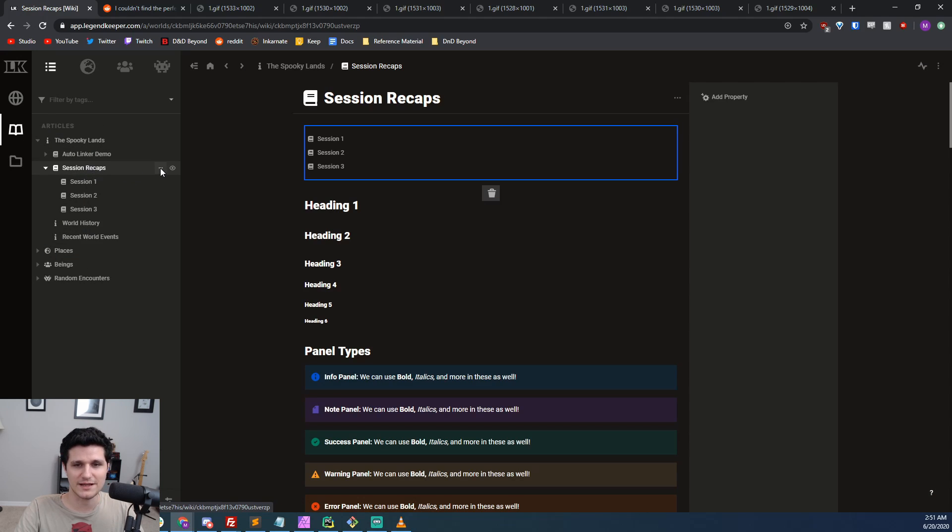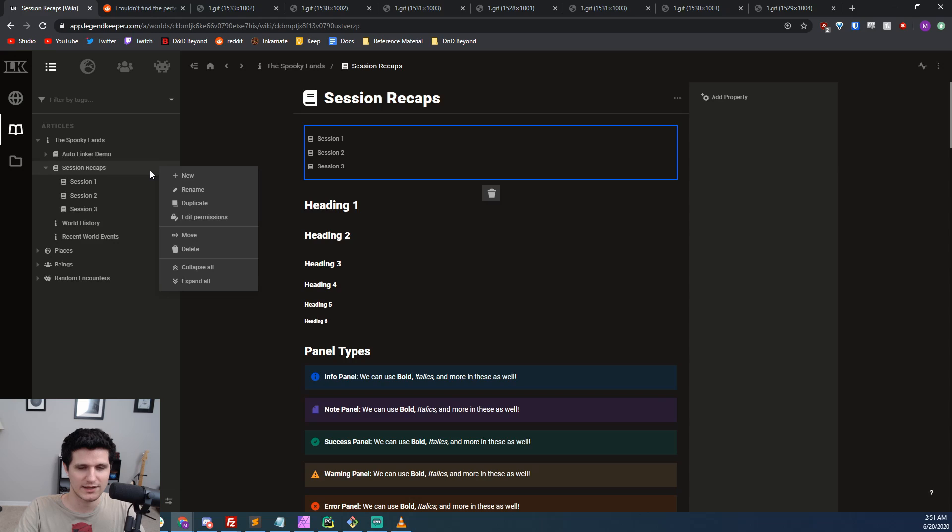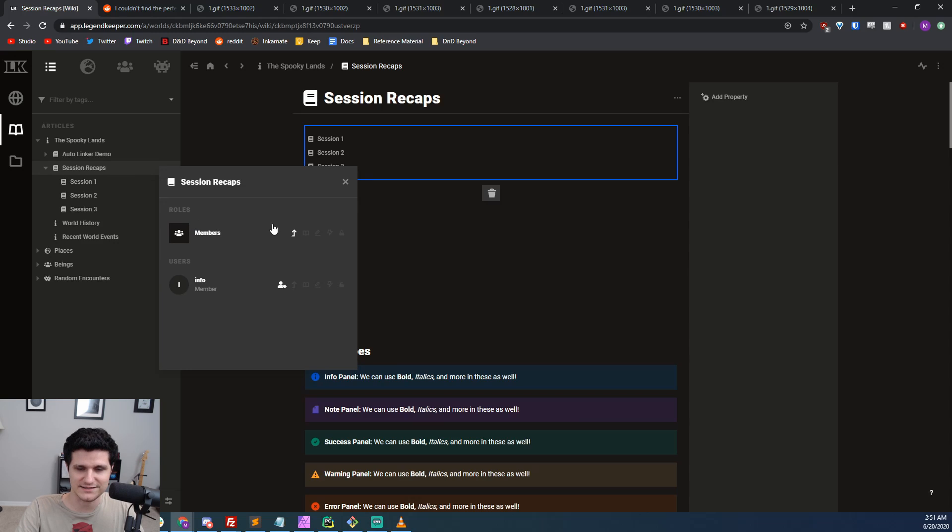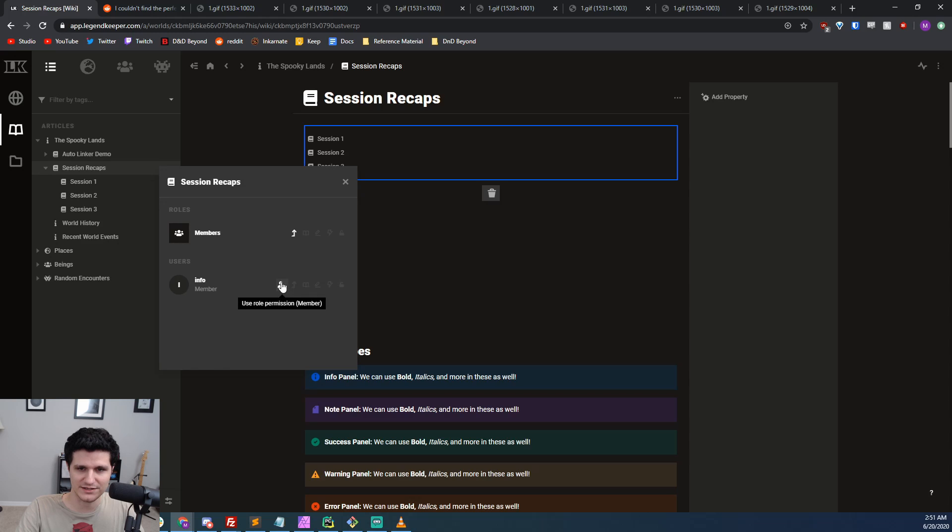Let's take a look at per article permissions real quick. If we click the three dots that appear when we hover over an article, we'll see we can set permissions for the entire member role, or we could give access to just specific users. The options are inherit parent settings, which takes the permission from the article's parent.